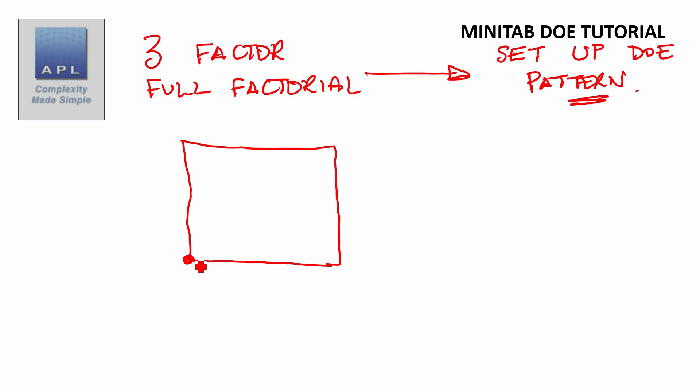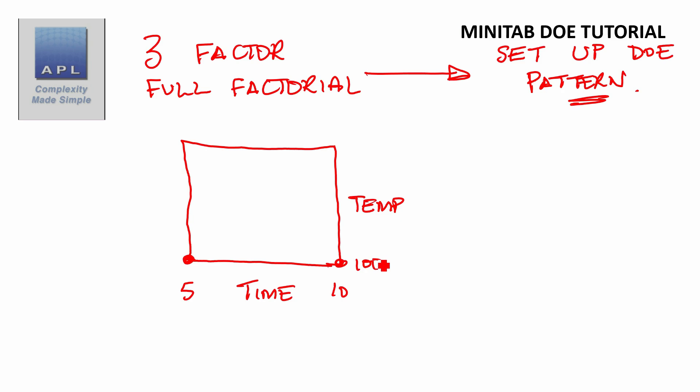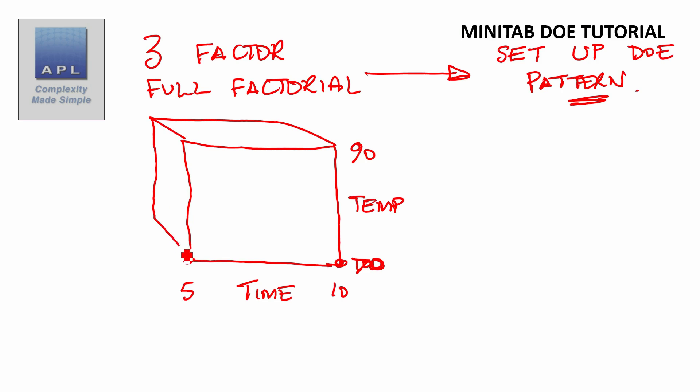We're going to go time, 5 to 10. We're going to go temperature, 70 to 90. And then we're going to go pressure, 100 to 200.